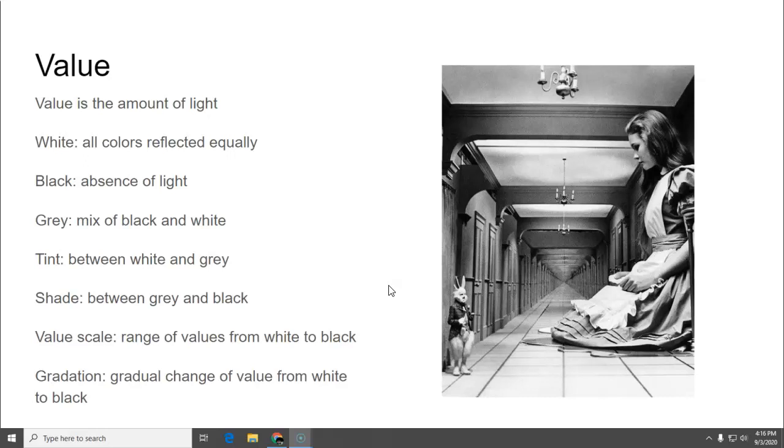Tint is a light gray, between white and gray. A shade is between gray and black. A value scale is a range of values from white to black. Gradation is a gradual change of value from white to black.